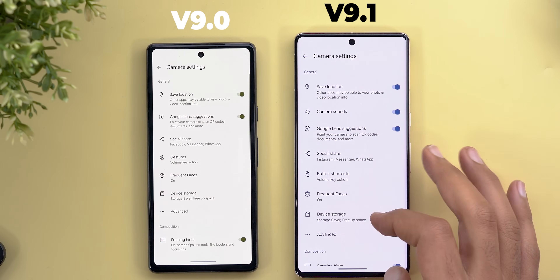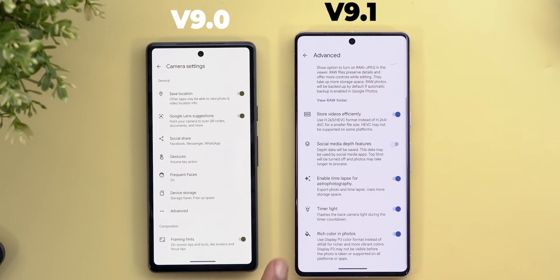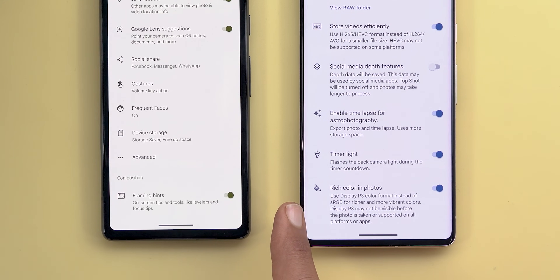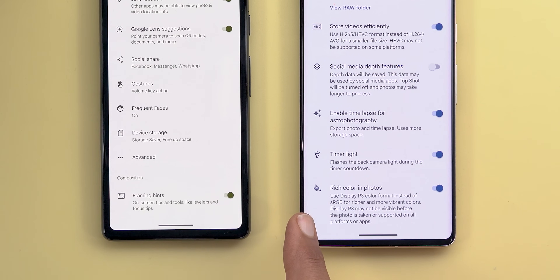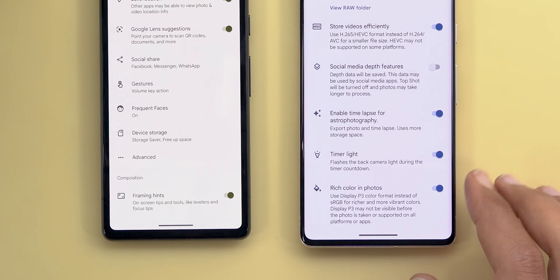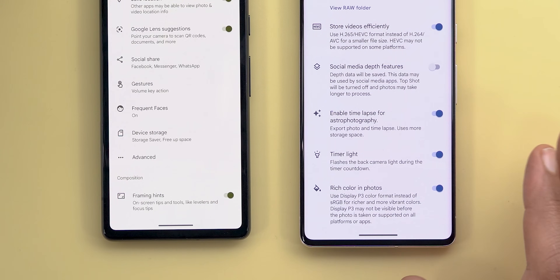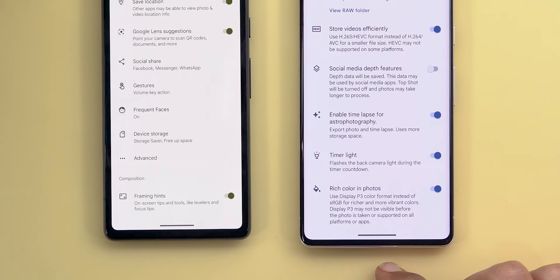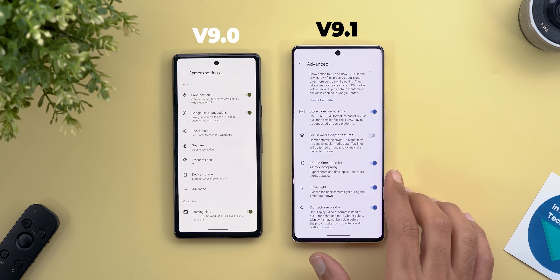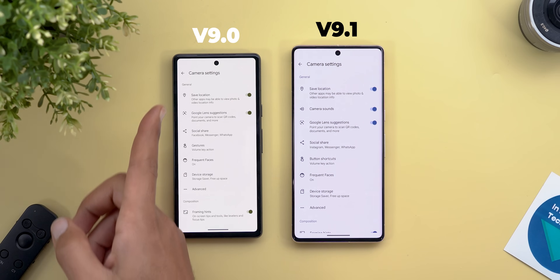In the settings page under Advanced, there's a new toggle called Rich Color in Photos. The description says it uses the Display P3 color format instead of sRGB for richer and more vibrant colors, though Display P3 may not be visible before the photo is taken or supported on all platforms. I tried viewing photos with and without the toggle and didn't notice a difference — maybe Google Photos needs to be updated for this feature to work.